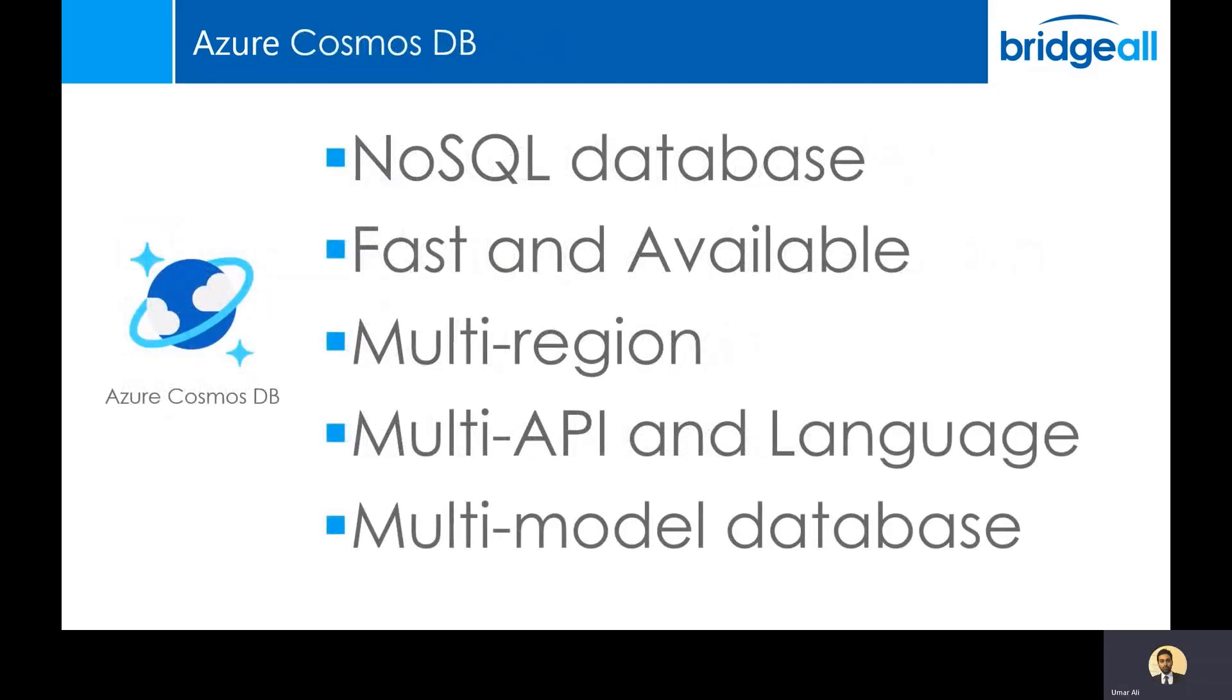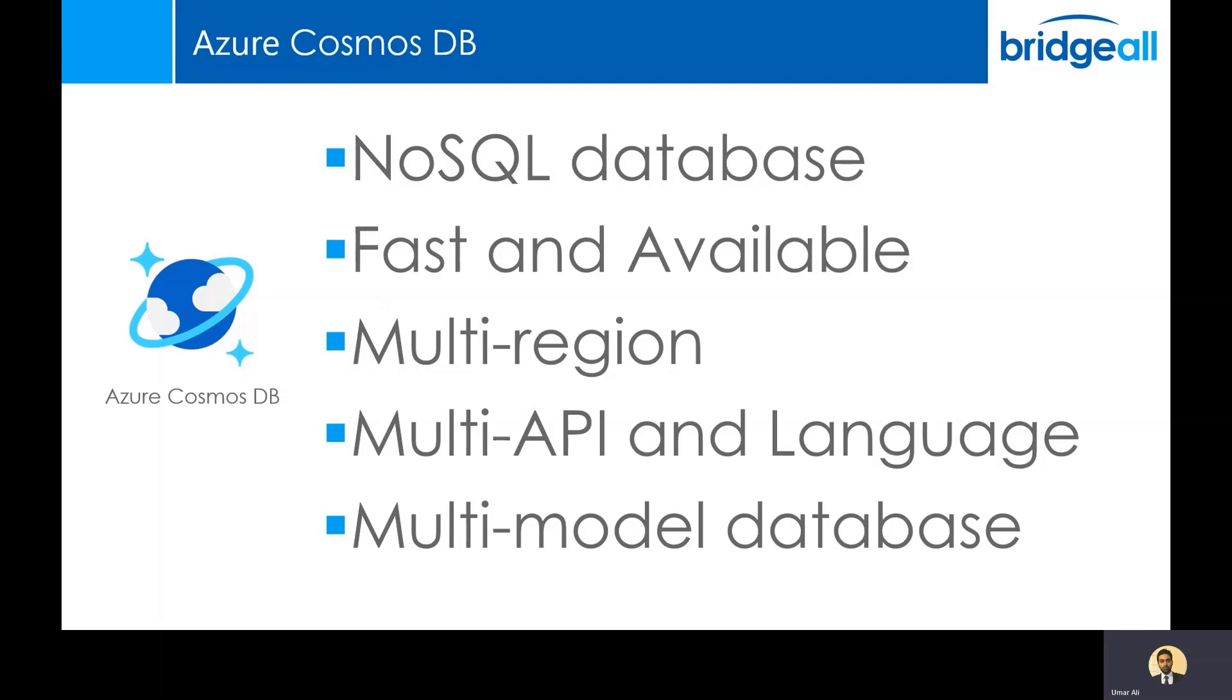Azure Cosmos DB is a very fast NoSQL database. On Microsoft's website, they mention it has single digit millisecond response times and 99.99% availability. Part of the reason for this high availability is just like Azure Data Lake, it has got multi-region data replication. So when you store data on Azure Cosmos DB, it will automatically create read-only copies in different regions. So then when you're accessing your data, if your primary region goes down, it will automatically pull data out from the other regions and serve it back to you.